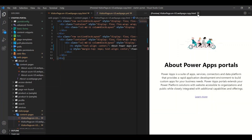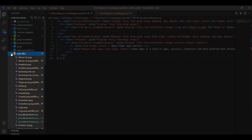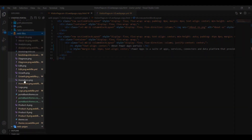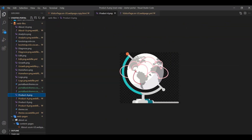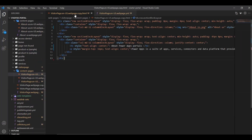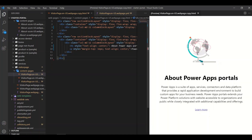Want to edit the logo? We can expand our web files, preview, and select a photo from the files in our portal. After updating the photo on the web page copy.html, we can preview the updated logo.